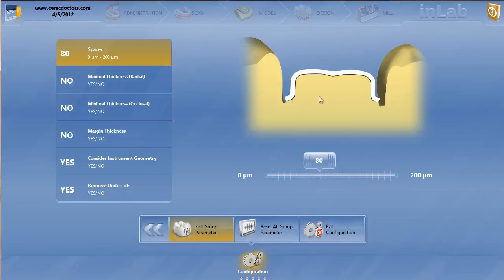If we click on crown framework, this is just simply making a coping. This is a technique that is done a lot by labs if they want to layer it, if they want to make a coping out of metal or zirconia.